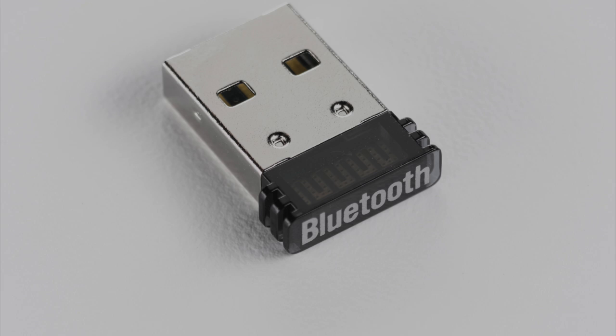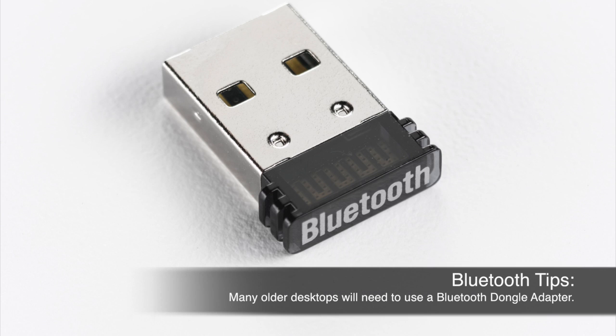If you do not have a built-in Bluetooth receiver on your computer, you'll need to plug your Bluetooth dongle adapter into an open USB port on your computer.